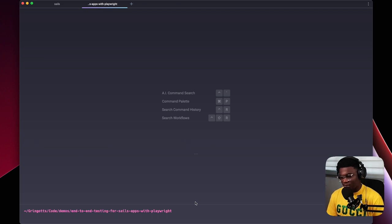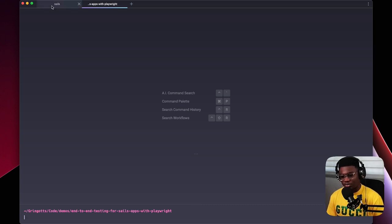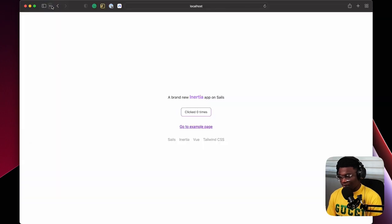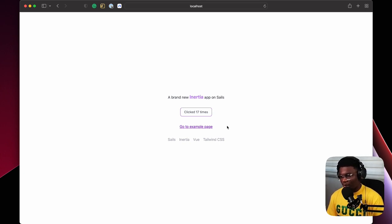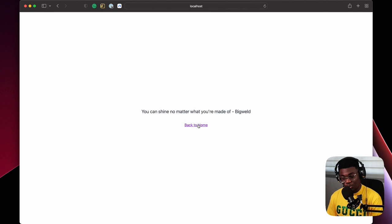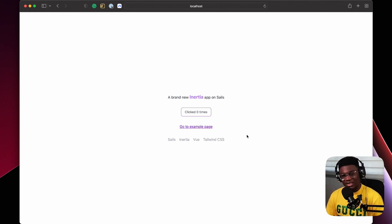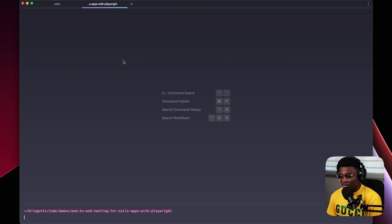I have a scaffolded full-stack application using the create-sails CLI — brand new, no setup already, so we're doing this from scratch. The app is already running. It's just the basic Sails and Inertia setup. What I want to test as the demo is to see if this button was clicked, if the 'Go to Example' link is clicked, and if it navigates to the example page. With Playwright you could write scripts for all that.